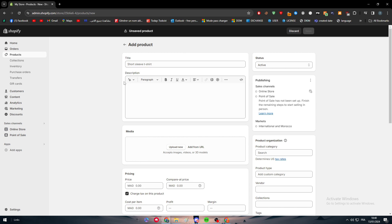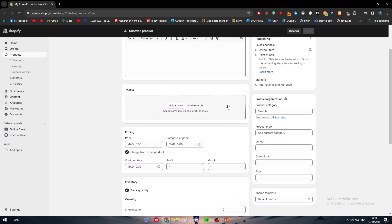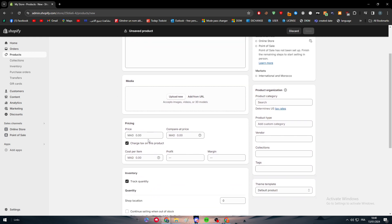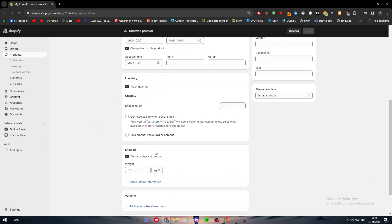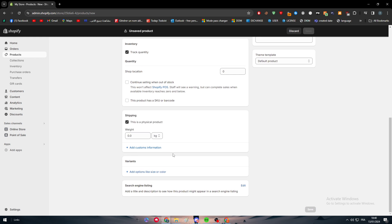The next thing to do is to add the title and the description for this specific product that you are aiming for. Of course, you should add media, the pricing, inventory, shipping, and all the details that are gonna be necessary for the customer to know before they buy the product from you.